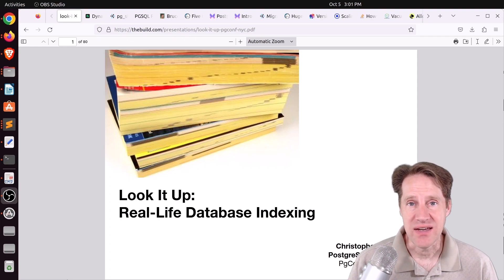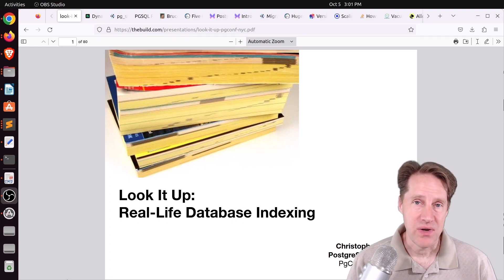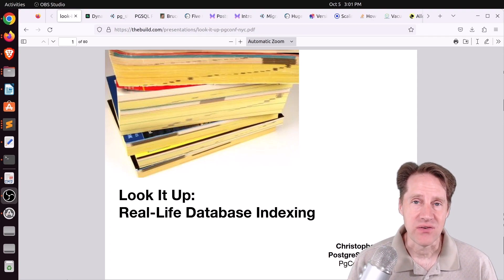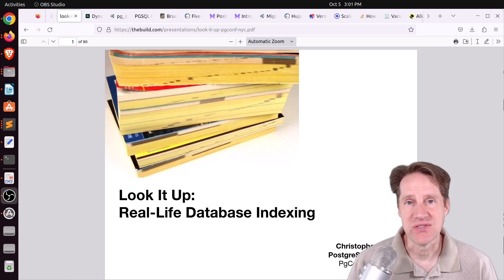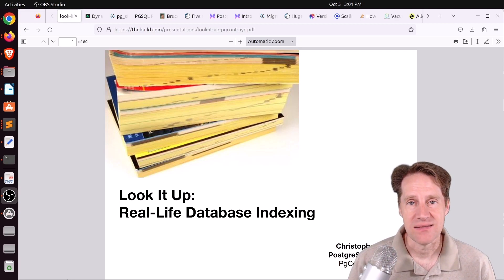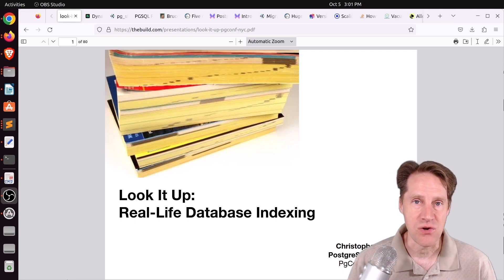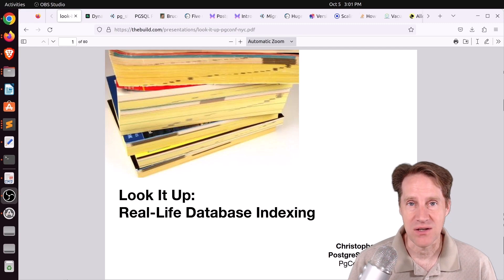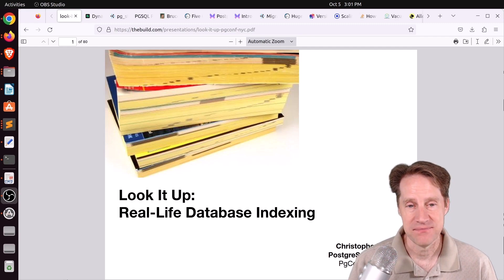Do you have an index decision tree? Well, we check one out in this episode of Scaling Postgres. But before we get into that, I hope you, your friends, family, and coworkers continue to do well.